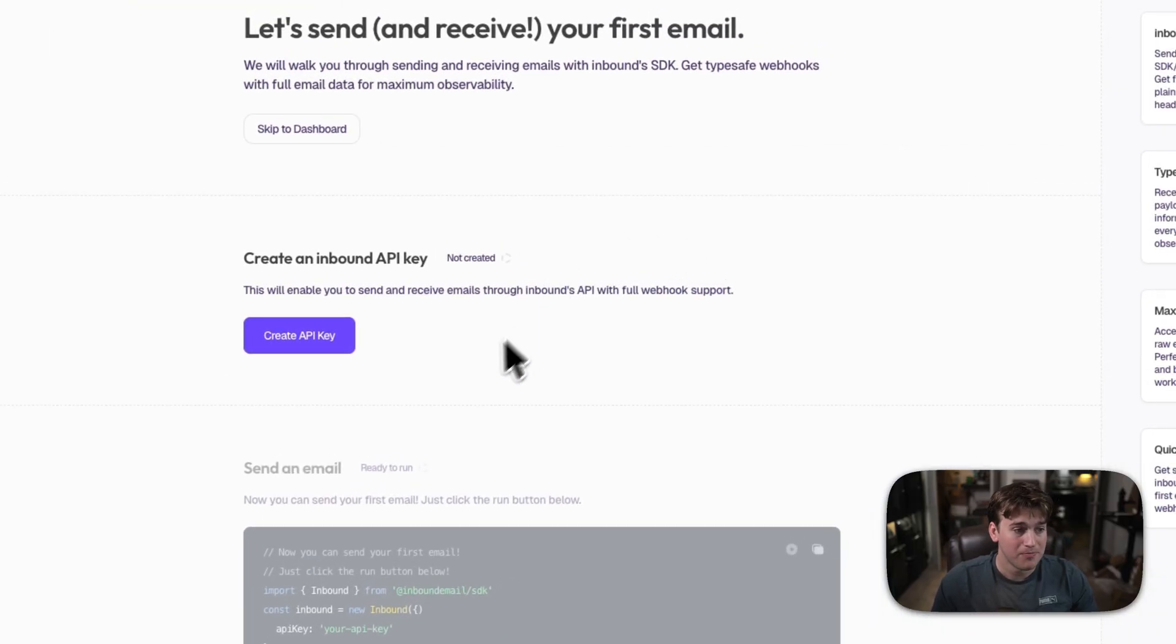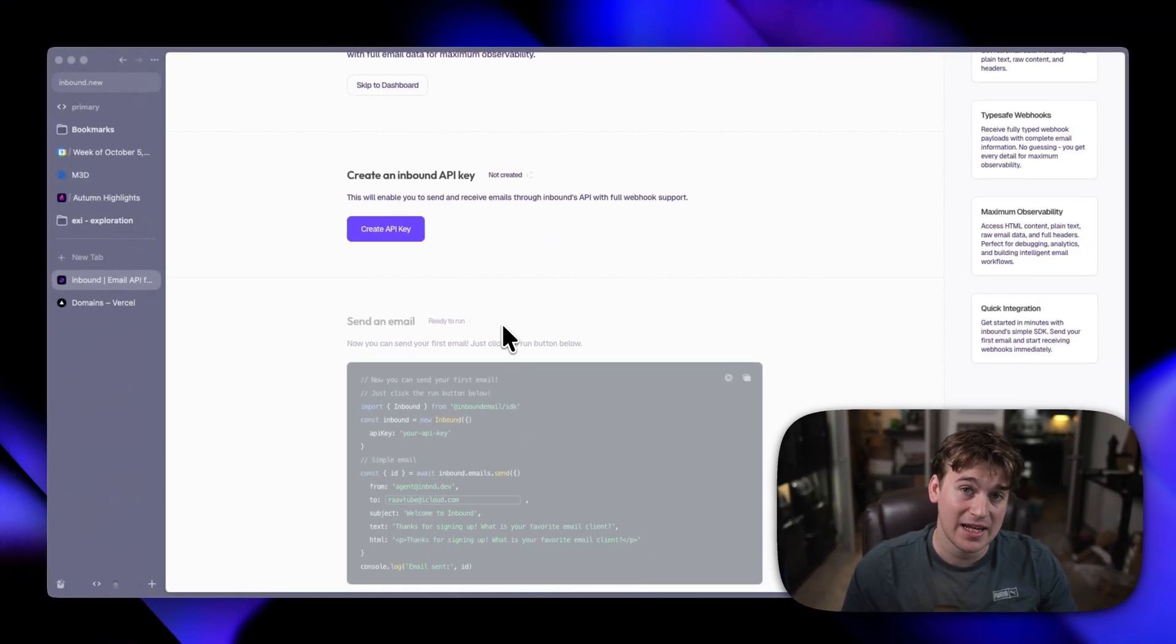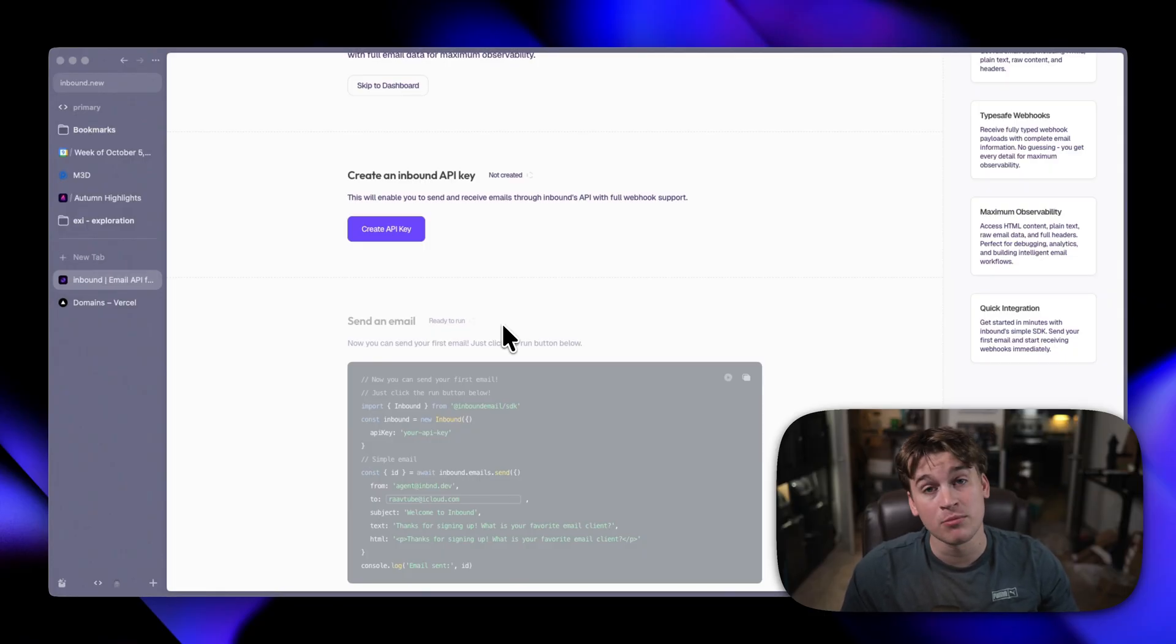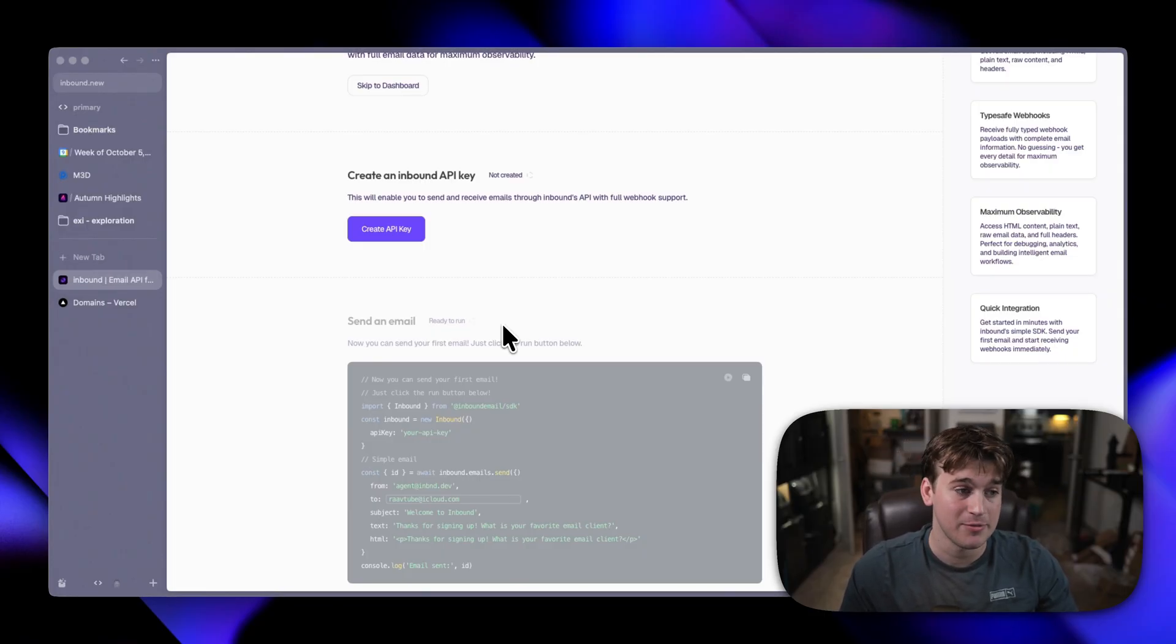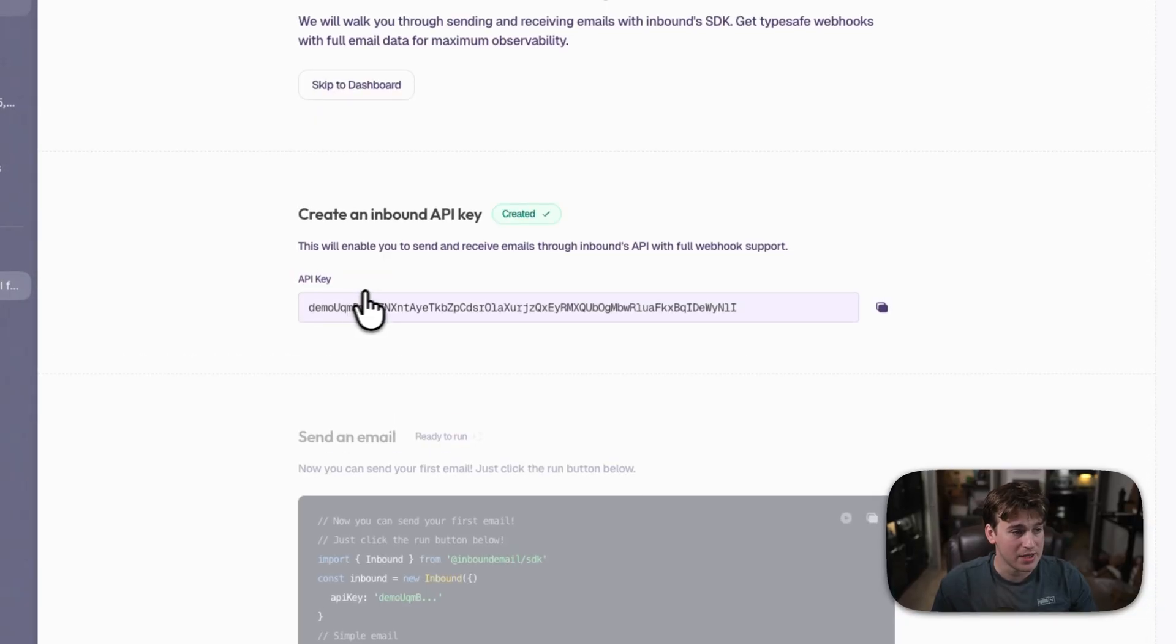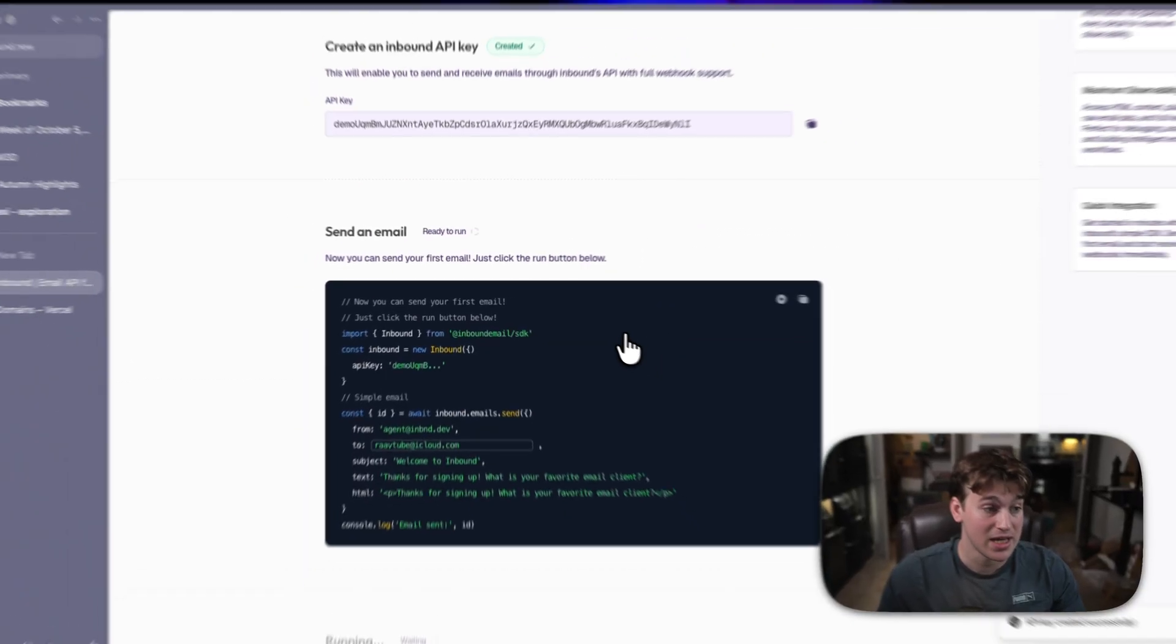Basically Inbound is like any other email service. You create an API key and then you can programmatically send and receive emails. Click create API key and there's our demo API key.